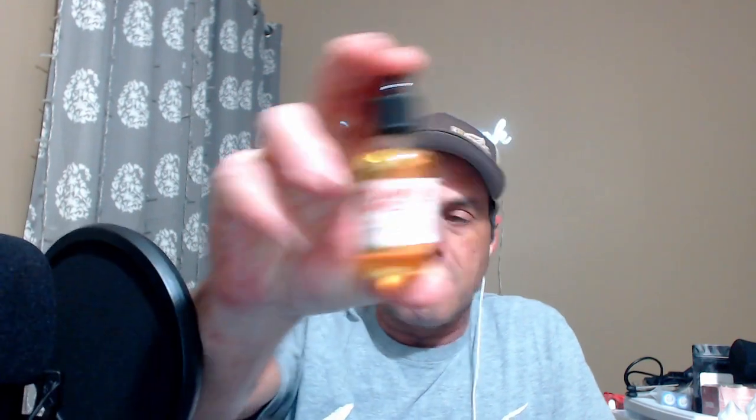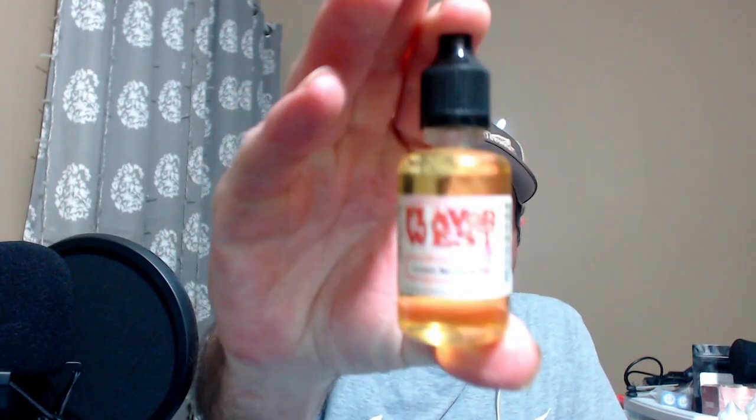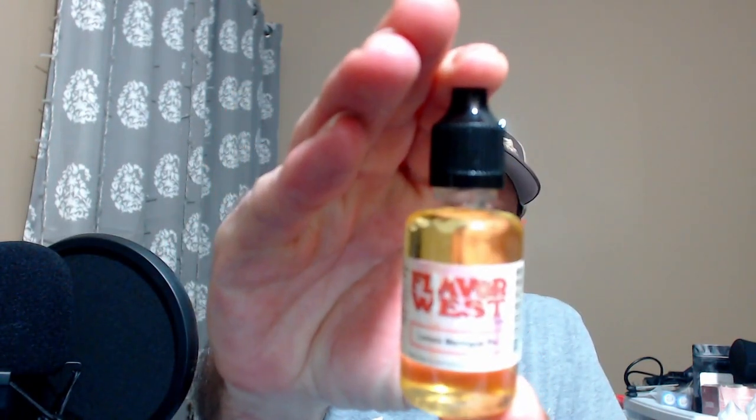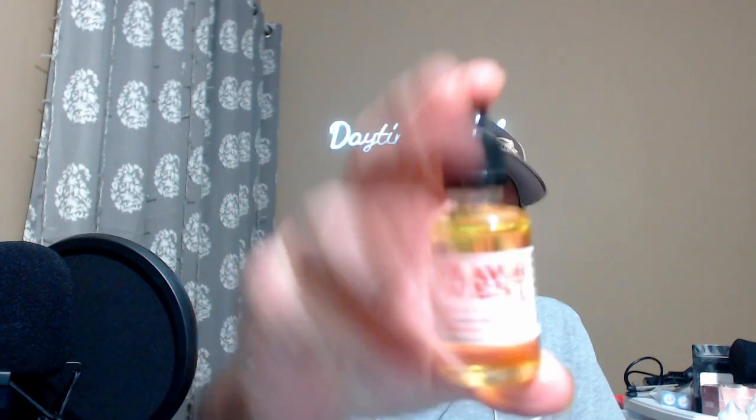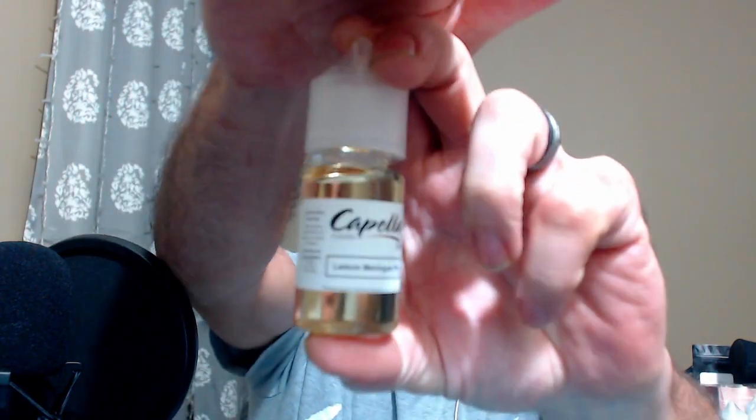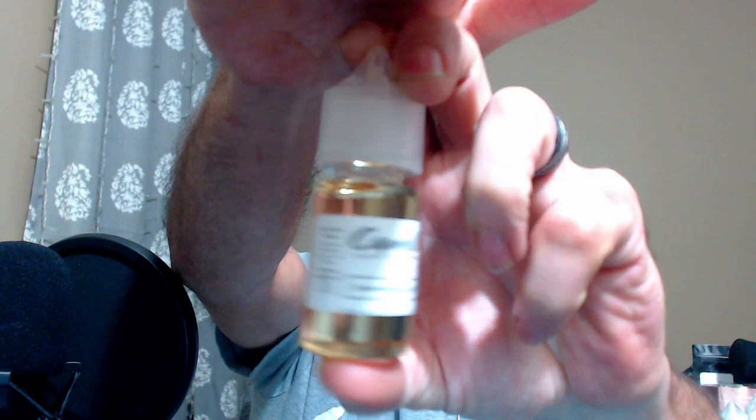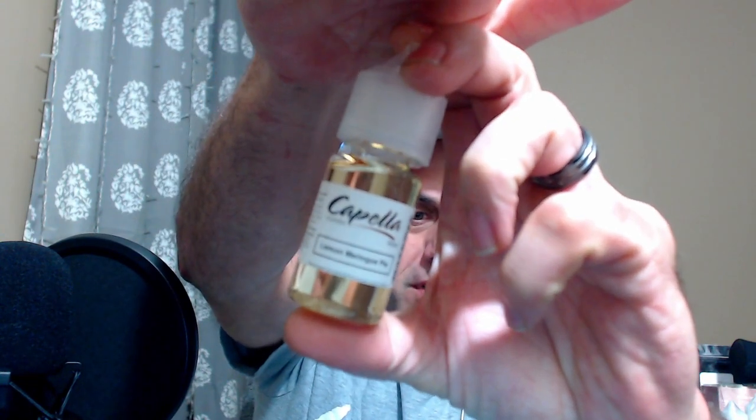Hey everybody, Frank back here. Today is day two of the first week of Flavor of the Day, and today we have a head-to-head comparison between two lemon meringue pies. We have Flavor West Lemon Meringue Pie and Capella Lemon Meringue Pie.